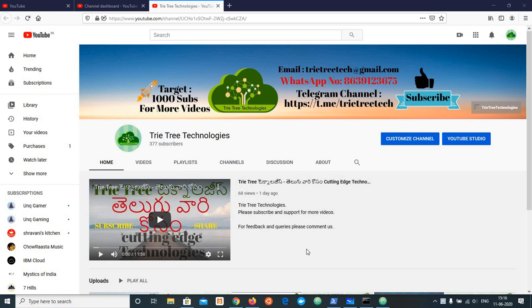Hi, namaskar. Welcome back to The Tree Technologies channel. My channel - like, subscribe, share, and any feedback, comment.